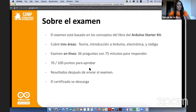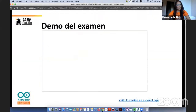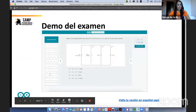Para aprobar hay que sacar al menos 70 de 100 puntos. Verán los resultados después de enviar el examen — no completos, pero sí recibirán un feedback. Si pasan el examen, automáticamente tras aprobarlo pueden descargar su certificado en PDF. Ahora les vamos a mostrar un demo del examen paso a paso y también cómo se ve el certificado.